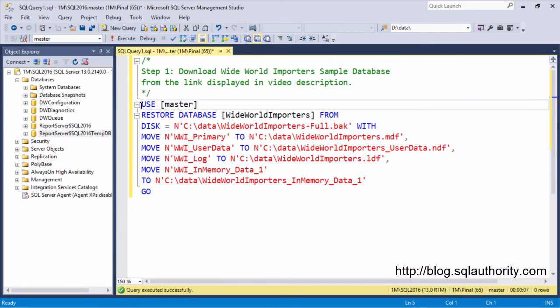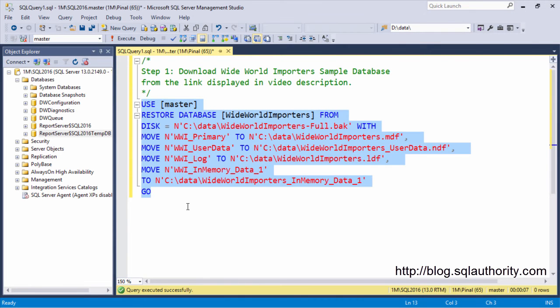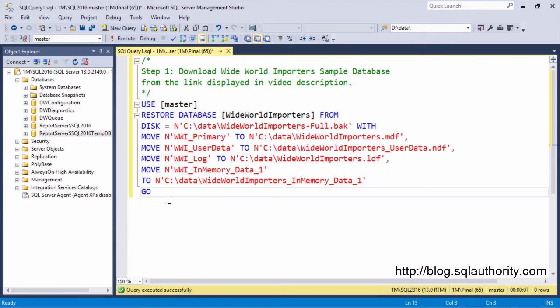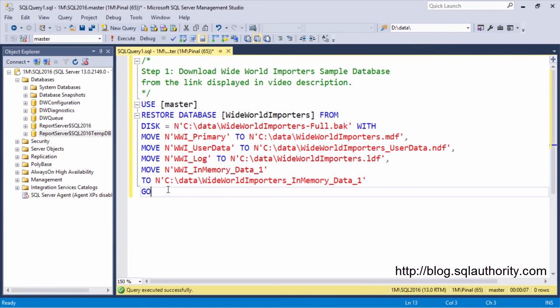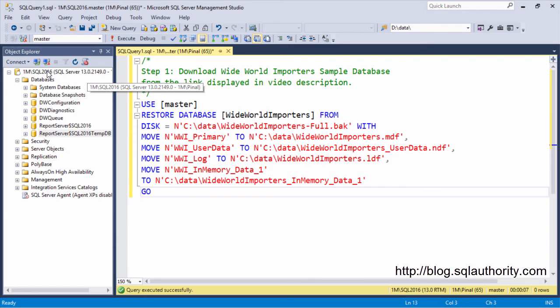Next, you will have to execute this script. Please note on the left side, we do not have the Sample Database right now. Once we execute this script, we will find the Sample Database installed on our SQL 2016 instance.